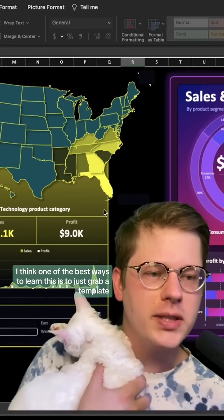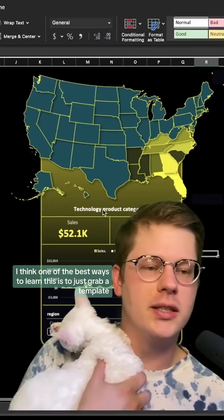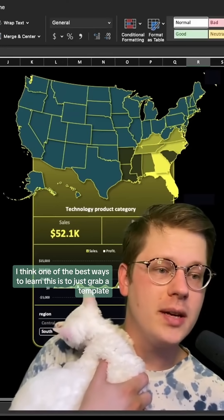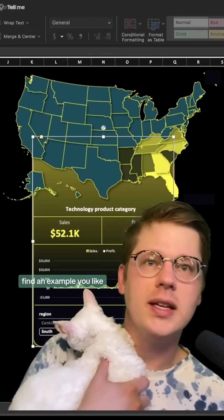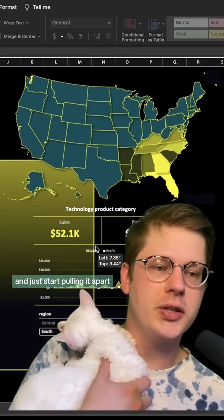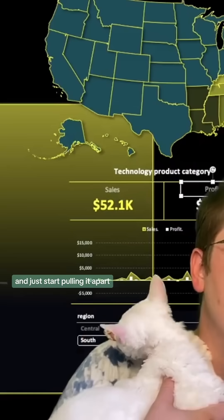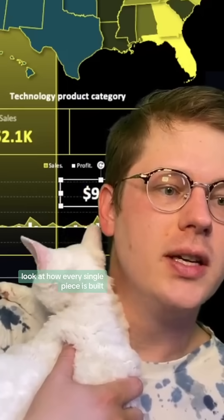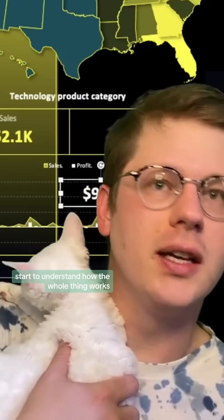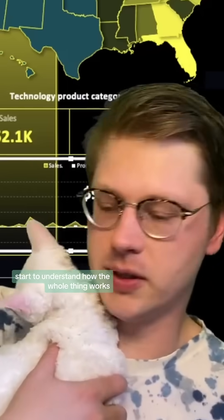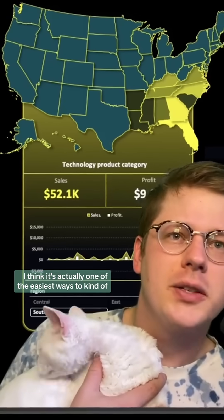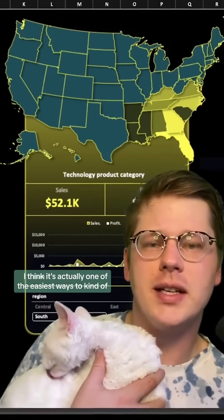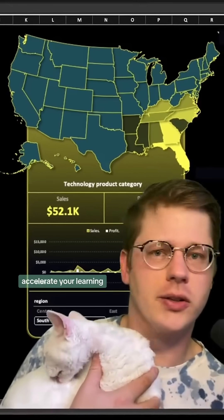One of the best ways to learn this is to just grab a template, find an example you like, and start pulling it apart. Look at how every single piece is built and start to understand how the whole thing works. This is actually one of the easiest ways to accelerate your learning.